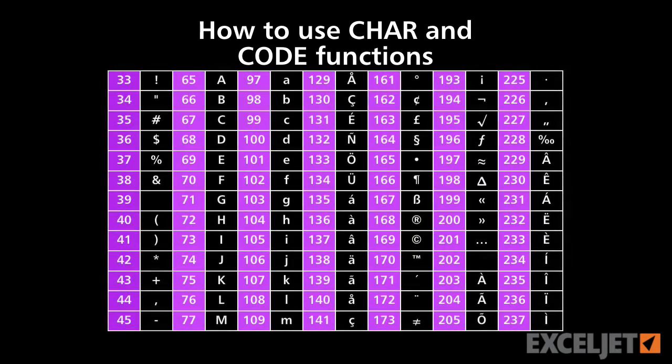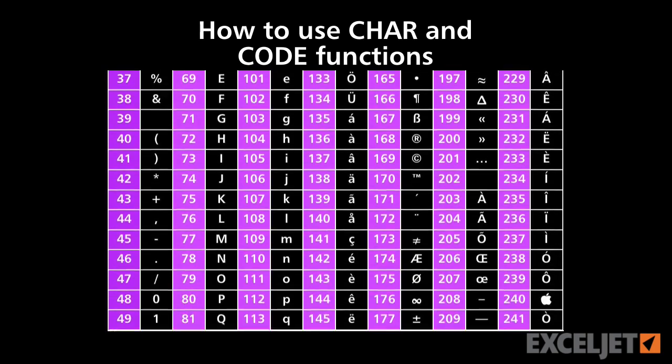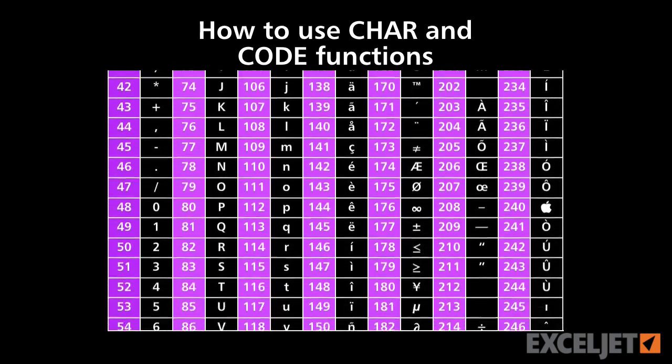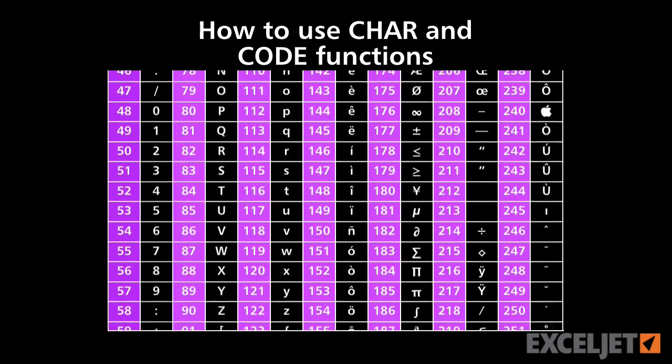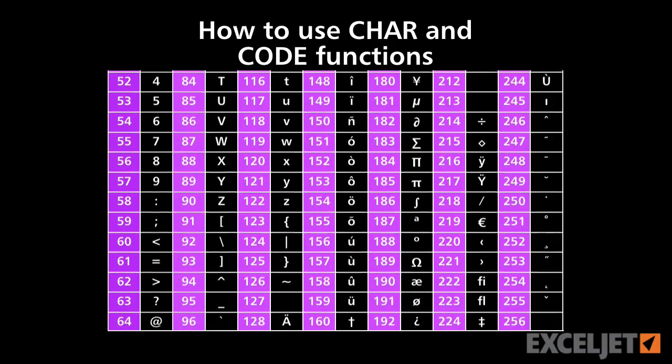Each character you see displayed in Excel has a number. Excel has two functions that work with these numbers directly: code and character.